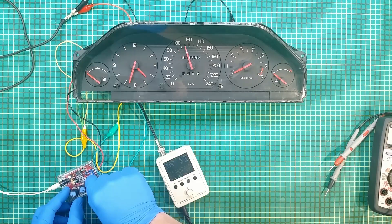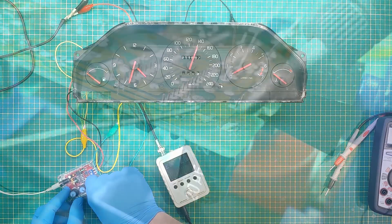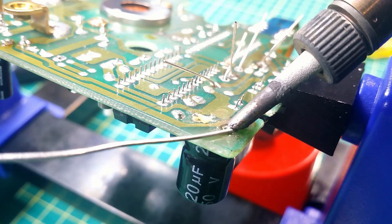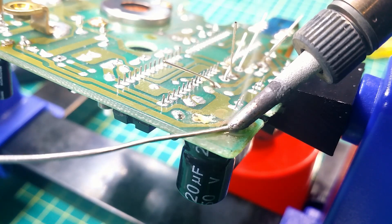Hello, in this video I will test the Volvo 940 speedometer and repair one that doesn't work.